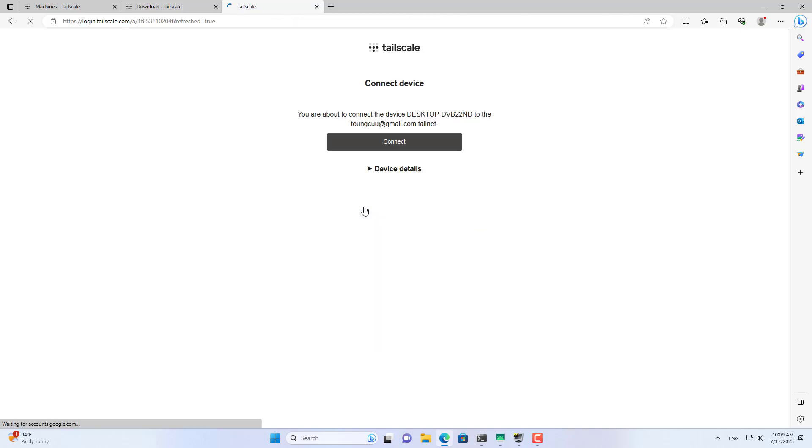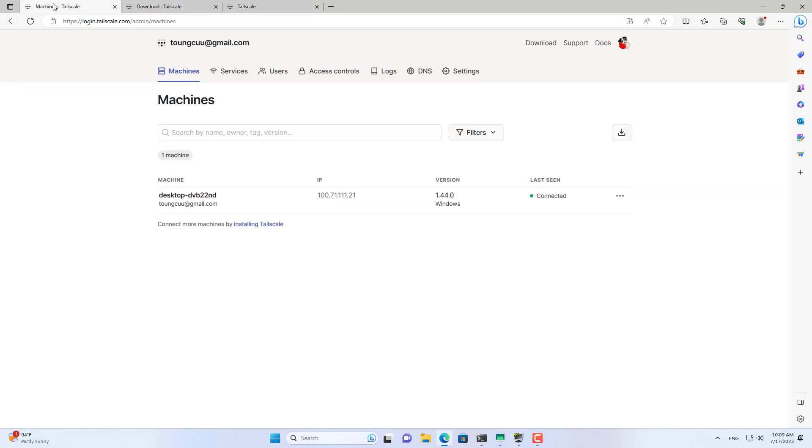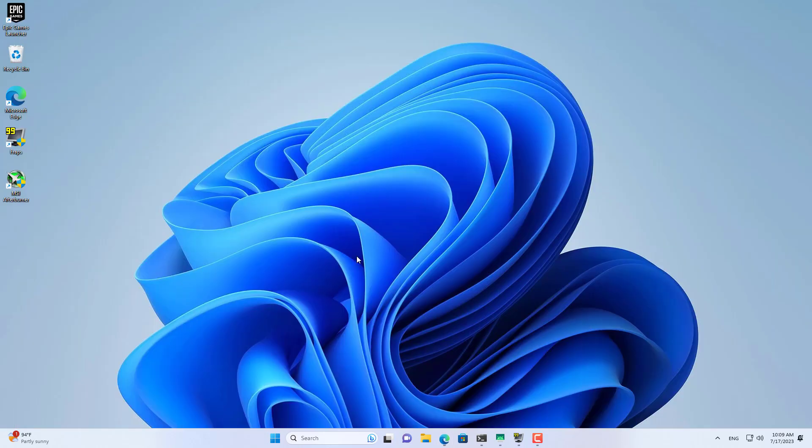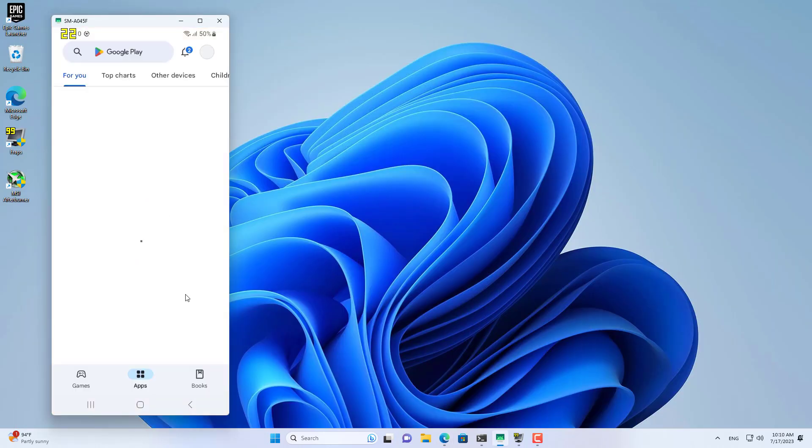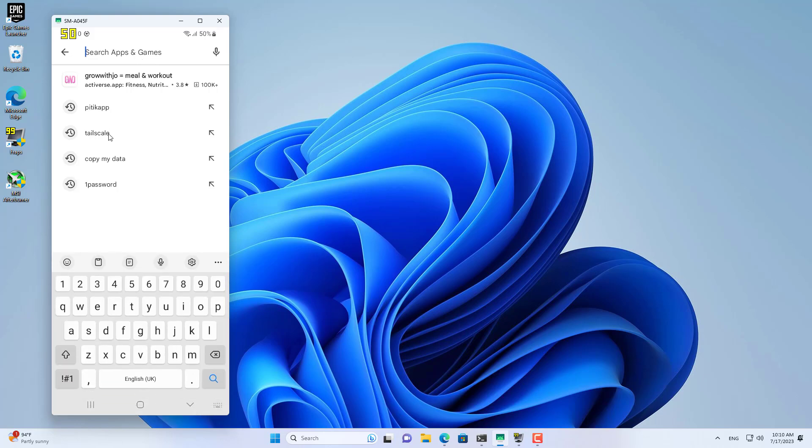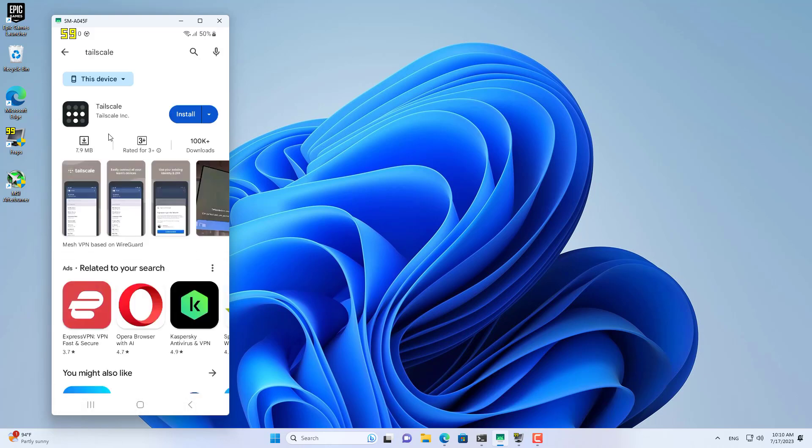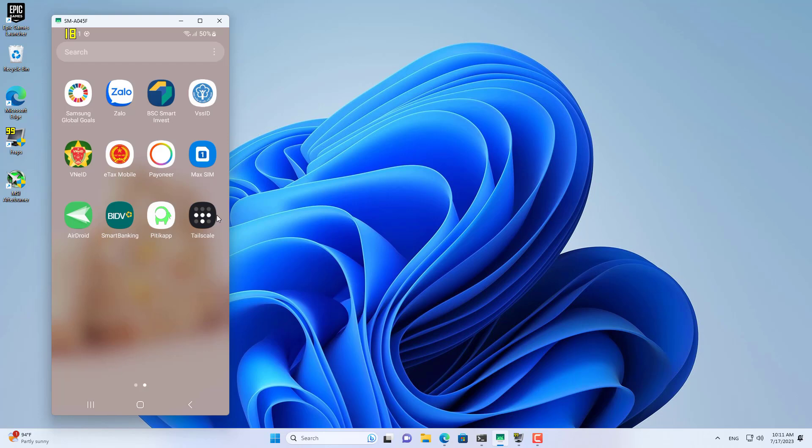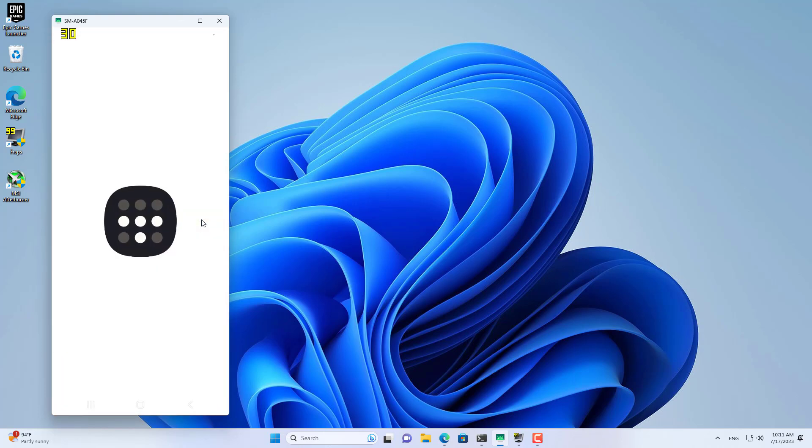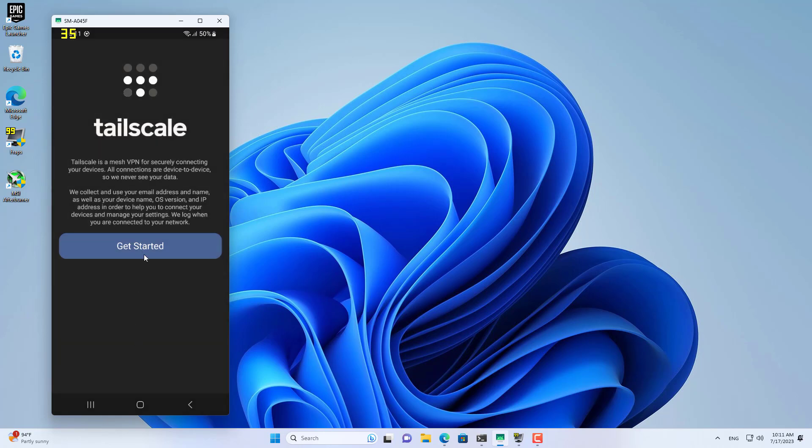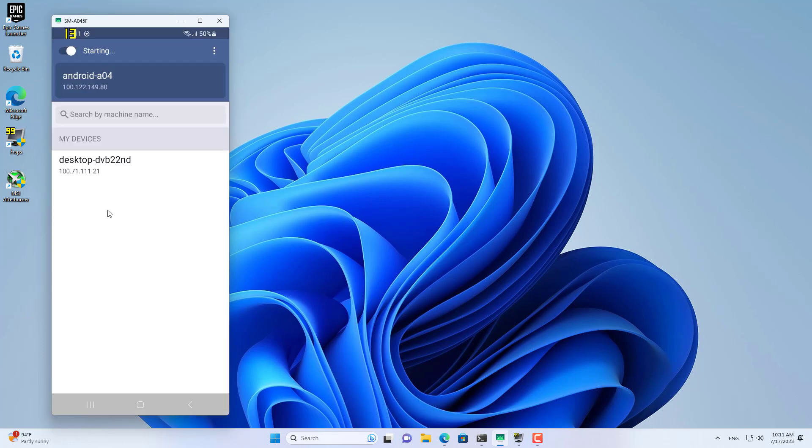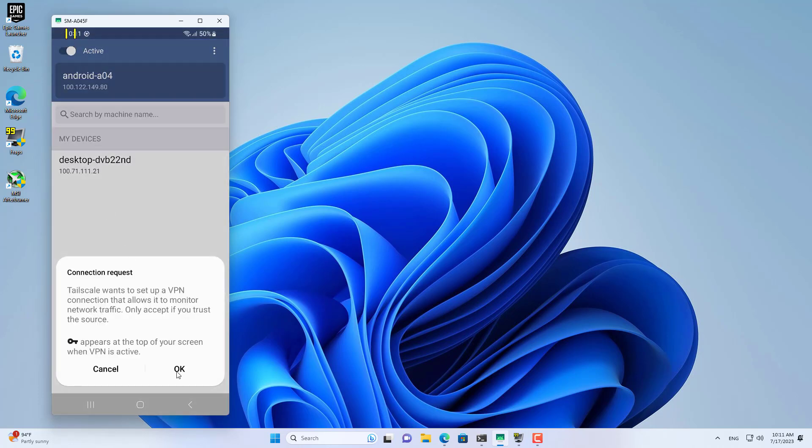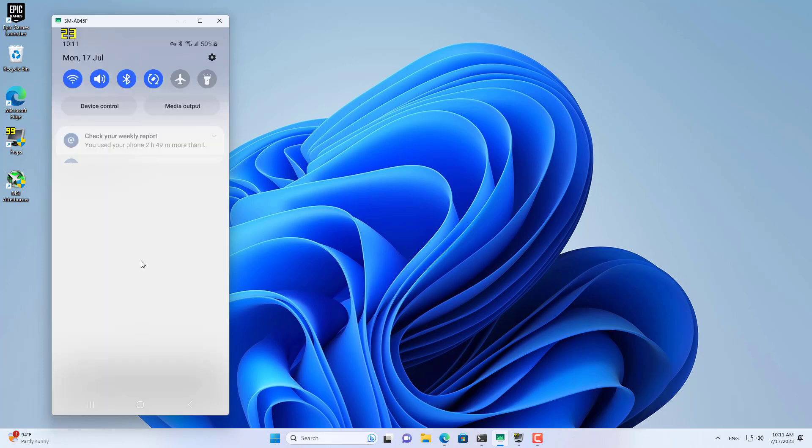I installed Tailscale on my computer and logged in using my Google account. I then installed the Tailscale app on my phone and logged in using the same Google account as on the computer. Then the computer and phone are connected to a virtual private network. With this method, you can monitor your computer from anywhere.